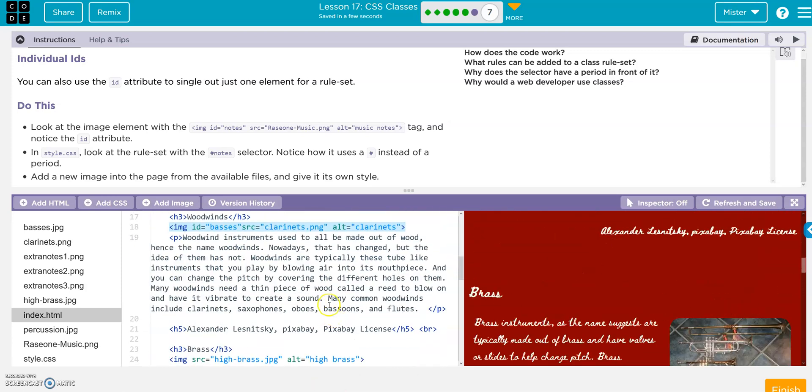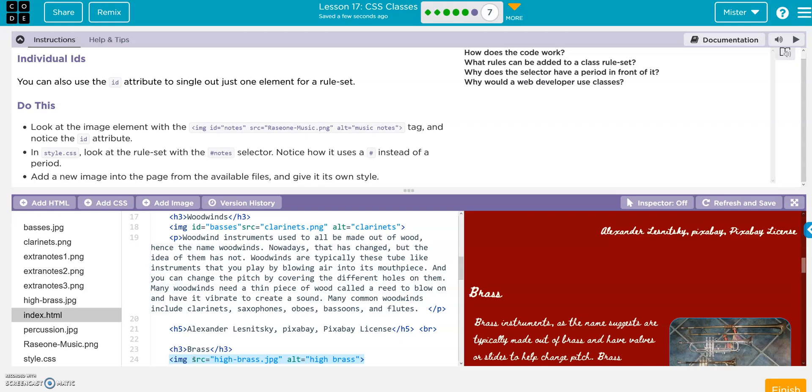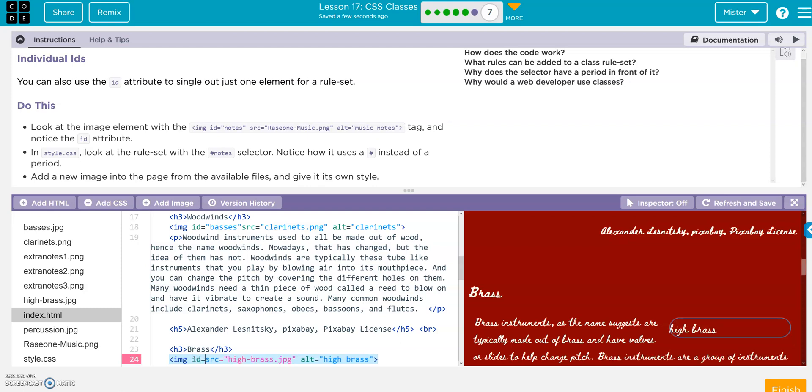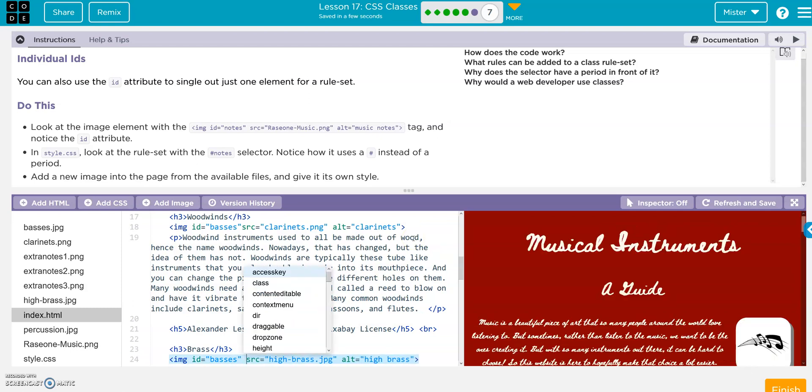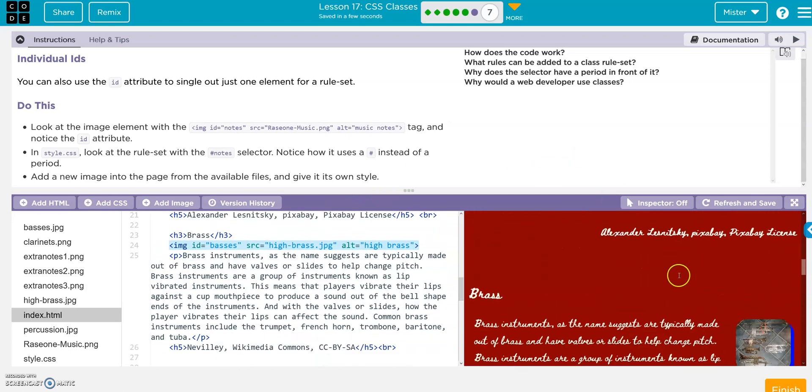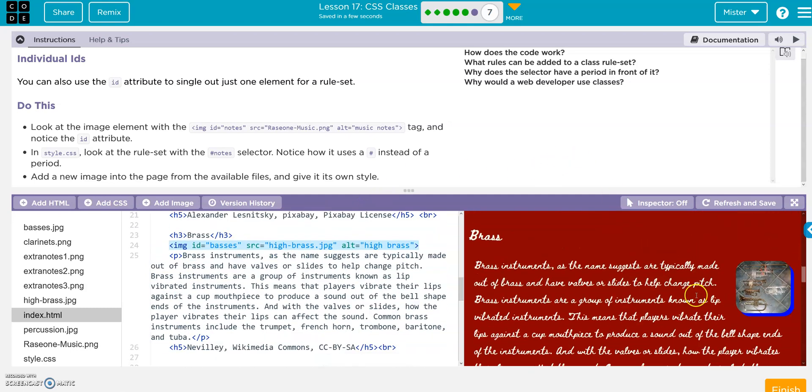If I wanted to, I could do the same thing with bass by just copying the source. I'll use the styles and the bases. IMG ID equals quote bases, oh, quote. And there it is, right, it put the same style on it. That's it.